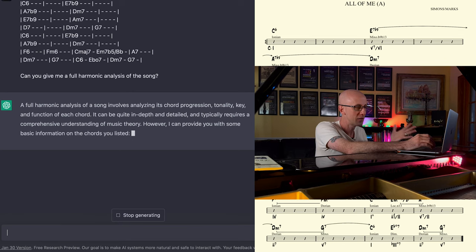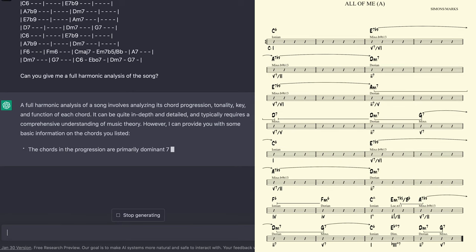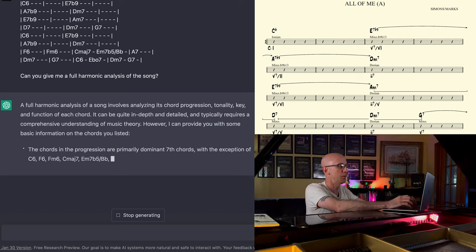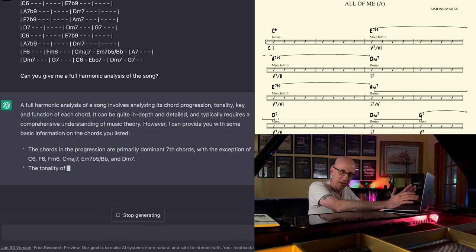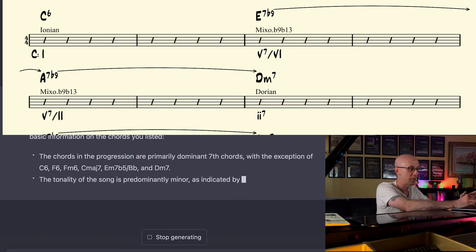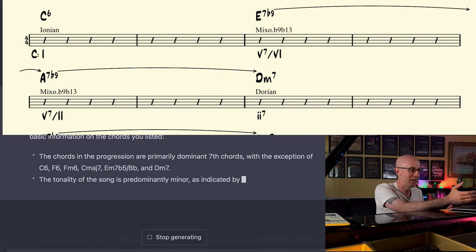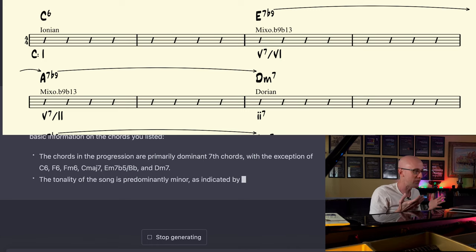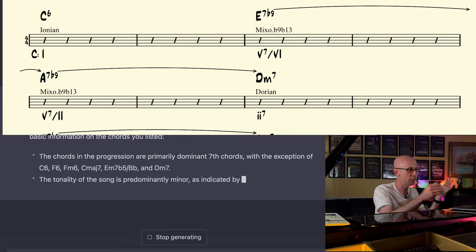That's not really specific, is it? ChatGPT says the chords in the progression are primarily dominant seventh chords, with the exception of C6, F6, F minor 6, and C major 7. Primarily dominant seventh chords and some exceptions — not actually very useful. It also says the tonality of the song is predominantly minor. What does that even really mean? This is the key of C major. Well, whatever. Maybe it's my fault. Perhaps I should have been more direct.